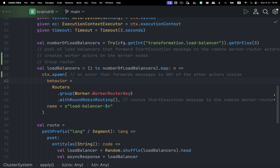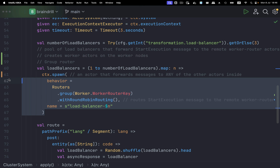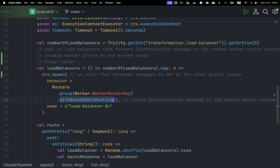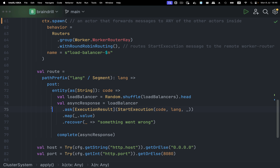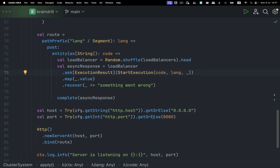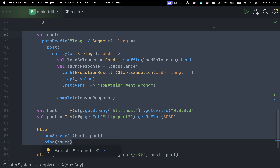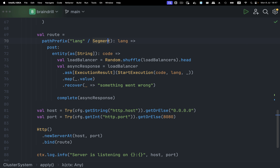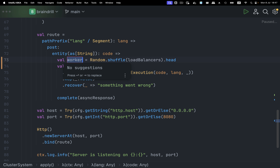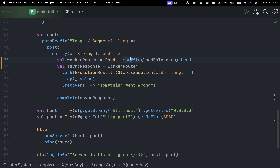All worker actors are considered identical, so whenever I send a message any one of them can pick it up. The routing logic used is round-robin routing, meaning every actor is picked in turn. Besides the group router, I also have the HTTP server — this is the entire Akka/Peko HTTP server with the route at slash lang slash whatever — Python, Ruby, JavaScript, or whatever language we want to support.